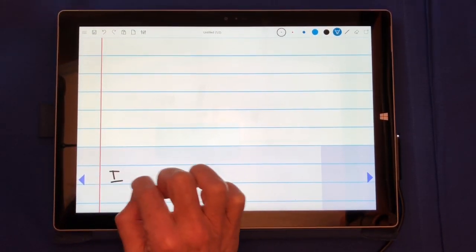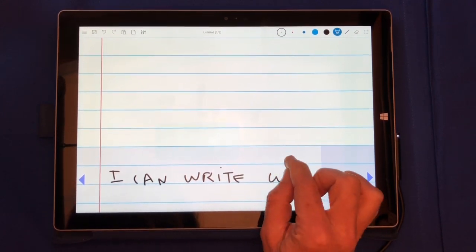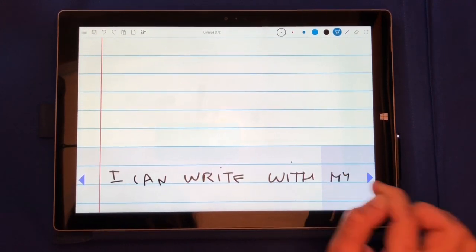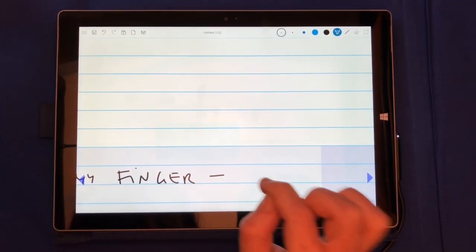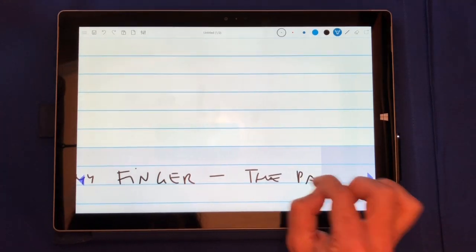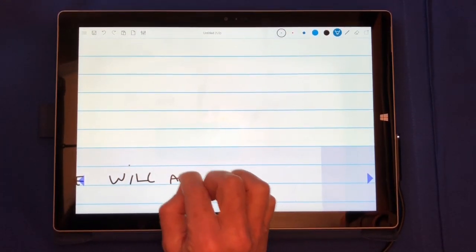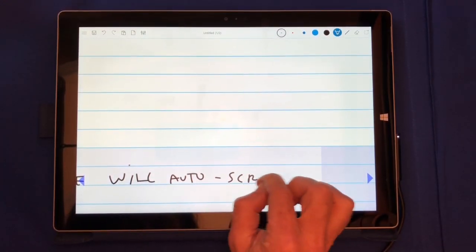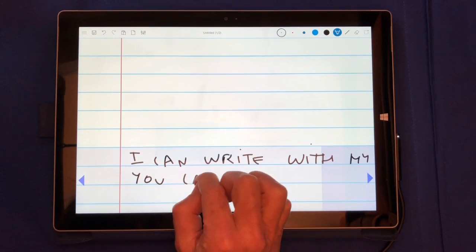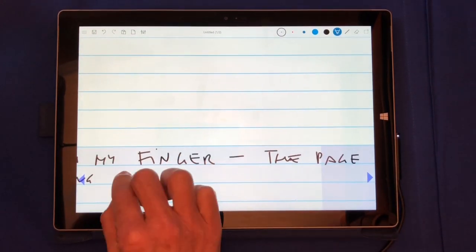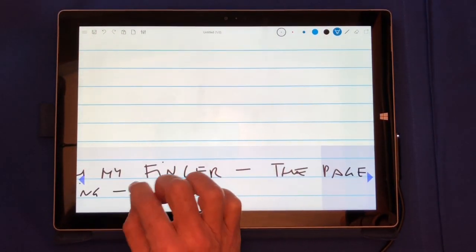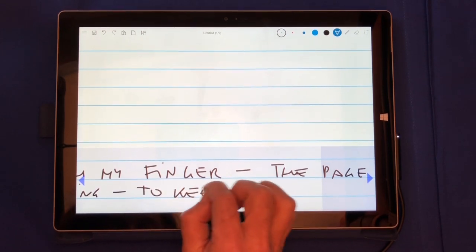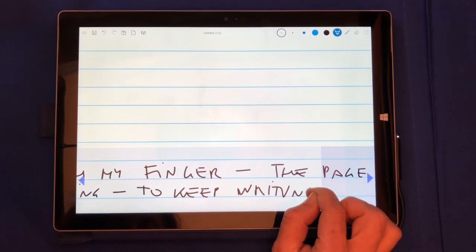I can write with my finger, and as you can see, the writing pane will scroll through the page. The page will auto-scroll so you can keep writing. Then double tap to see your result and double tap again to keep writing.